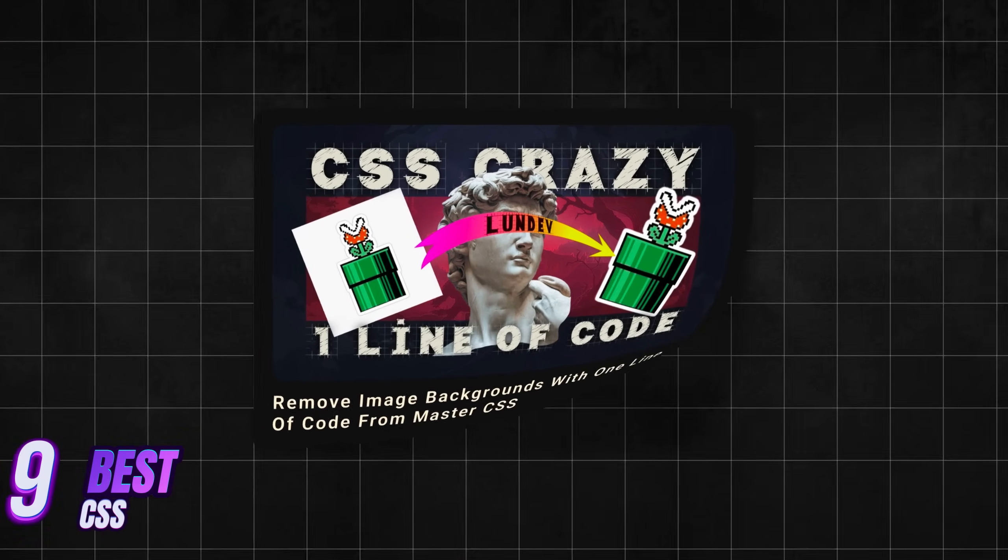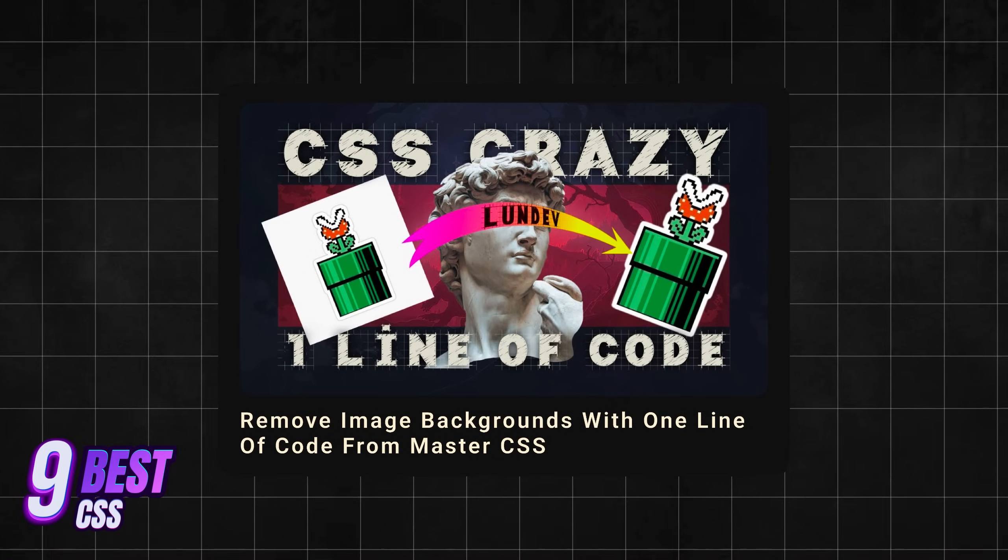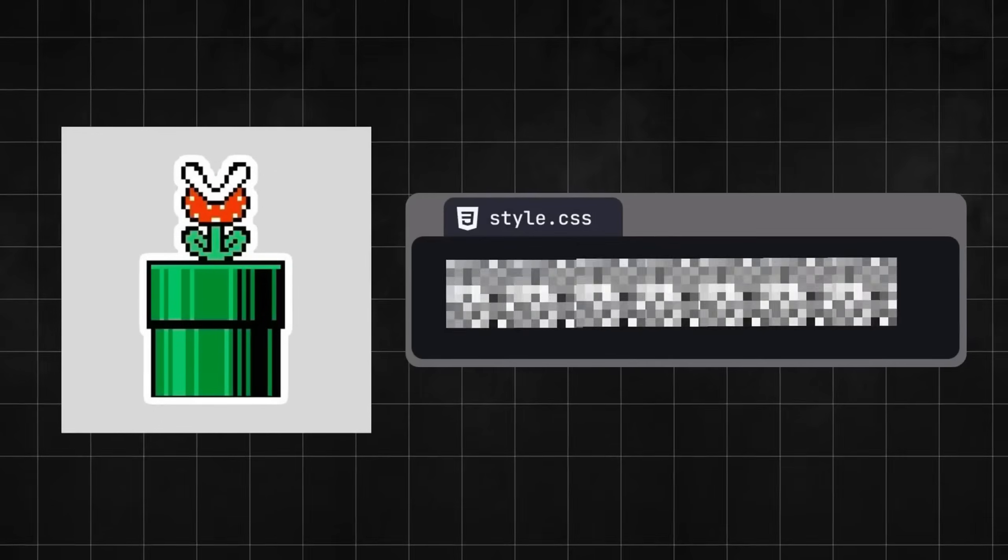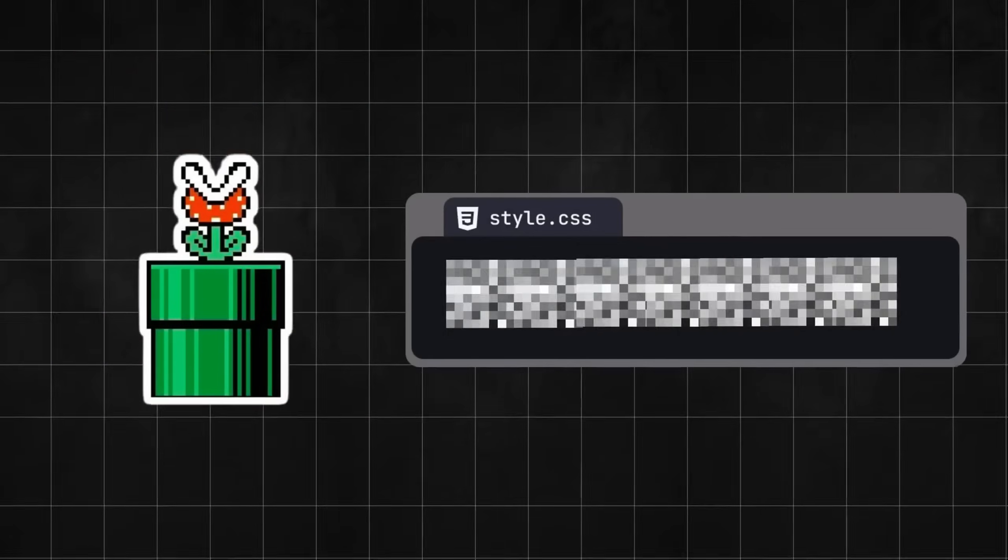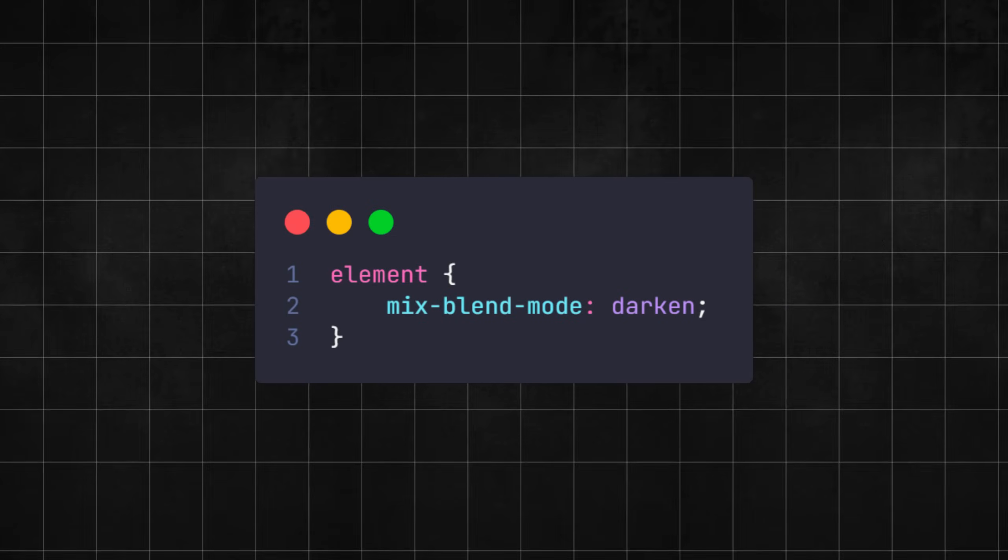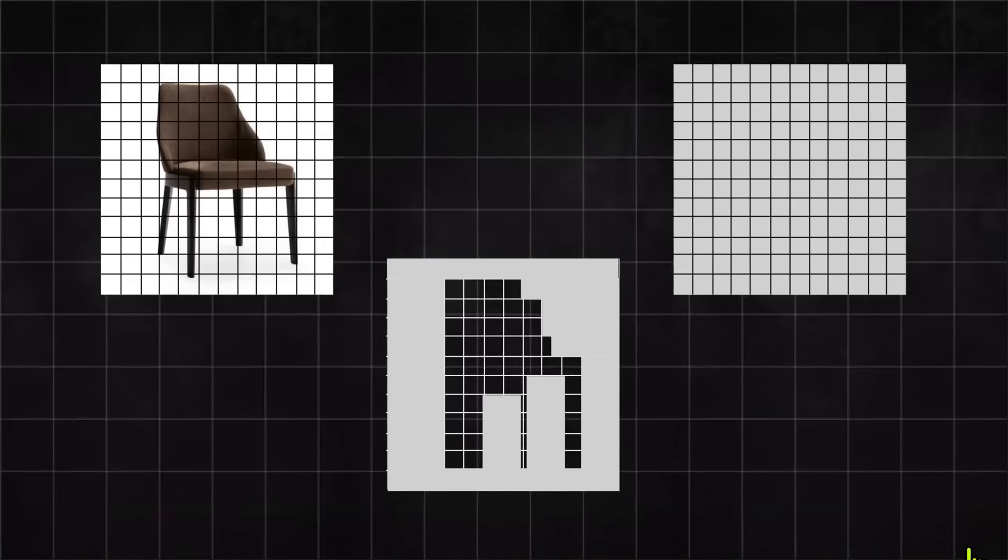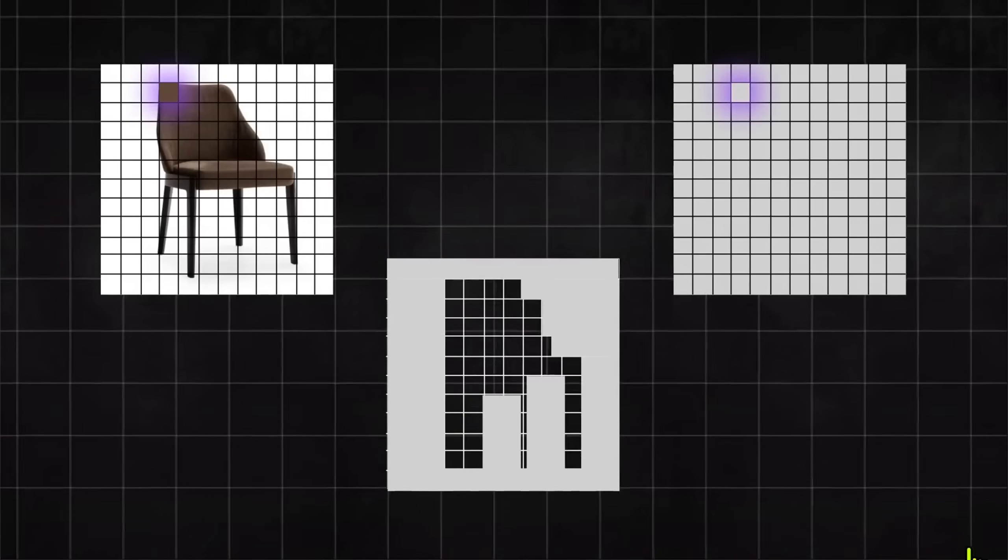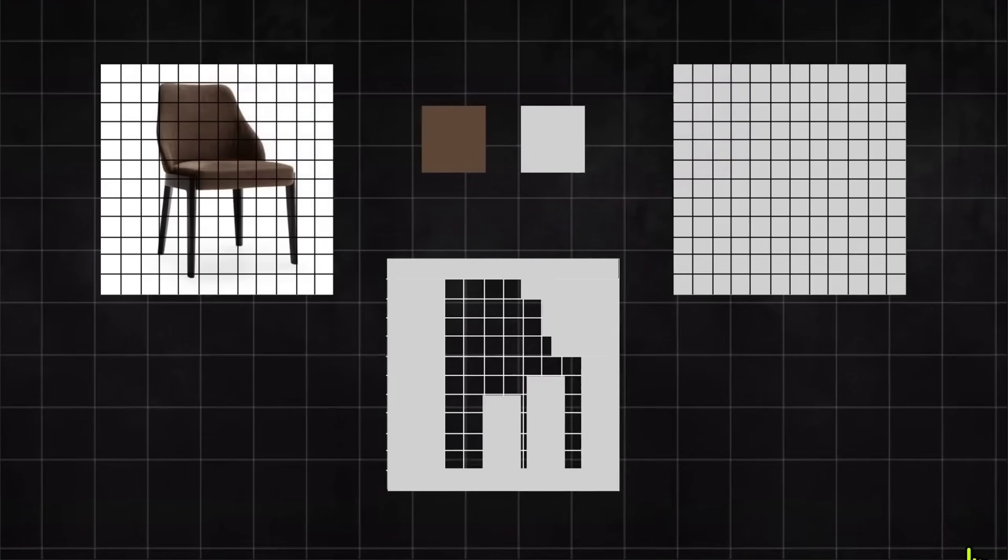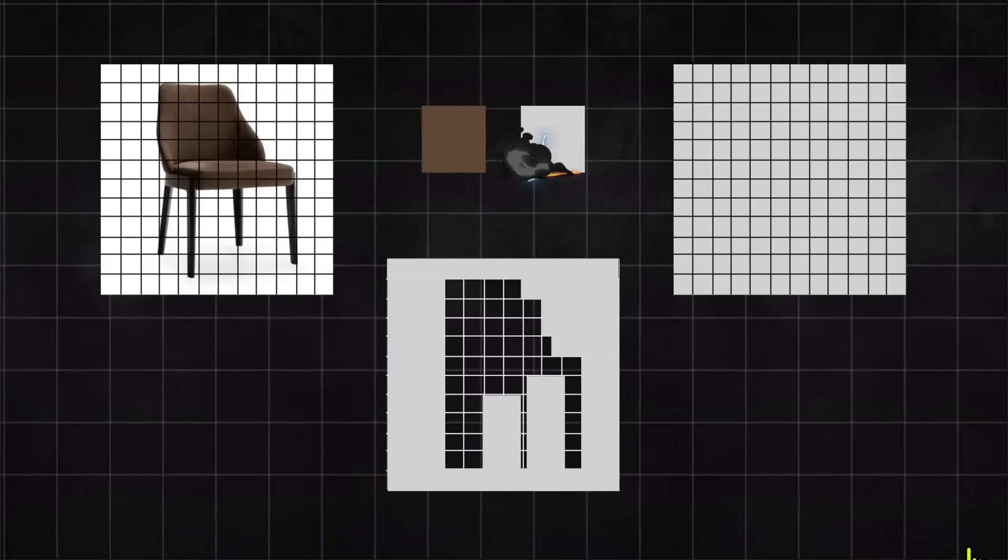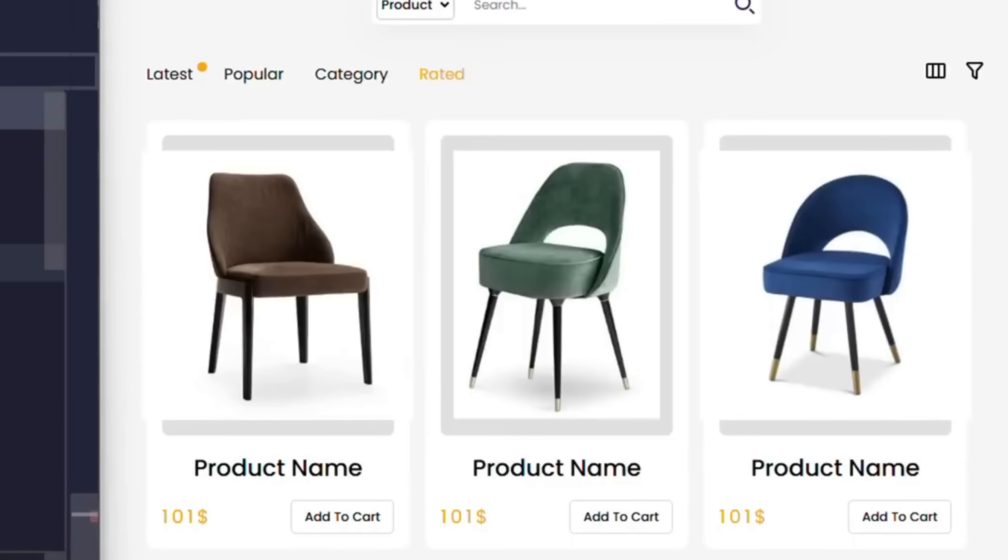Our ninth place belongs to the Video Remove Image Backgrounds with one line of code from Master CSS. As the title suggests, the highlight of the video is using a single line of CSS code to remove the background of an image. And that line of code is Mix Blend Mode Darken. In principle or dynamically, it will compare the image that is being declared with the background behind. Then it will compare on each pixel unit. At each position, the color with a higher level of darkness will be kept. Thanks to that, in some cases, the background of the product image has been removed immediately with a line of code.